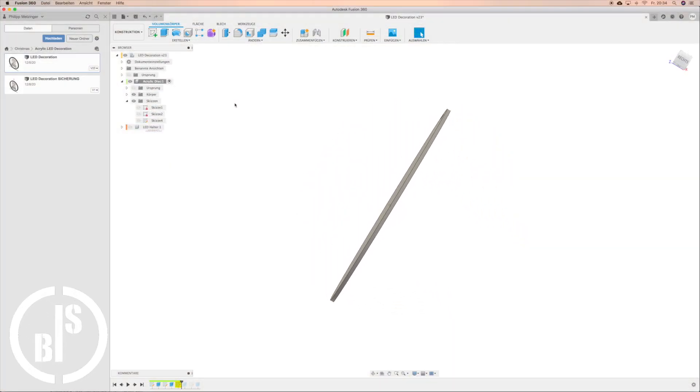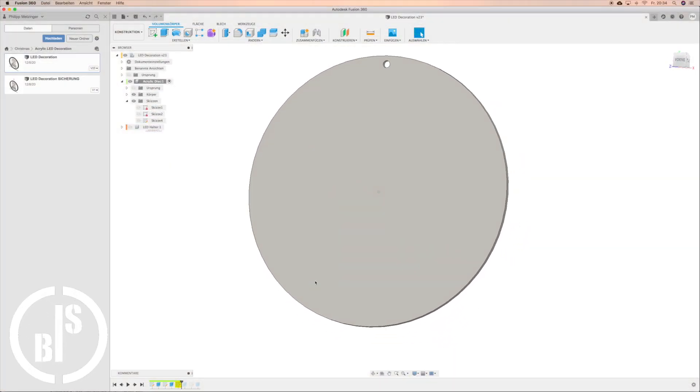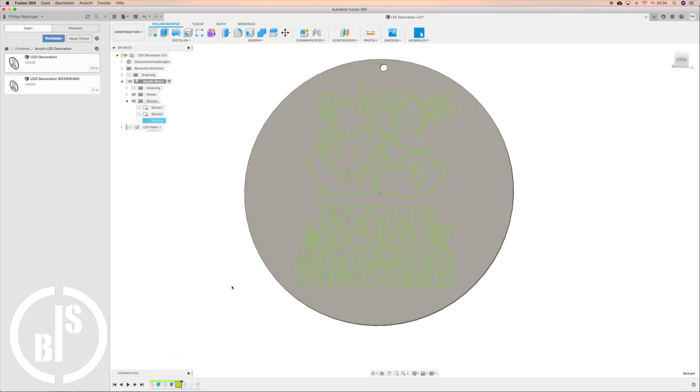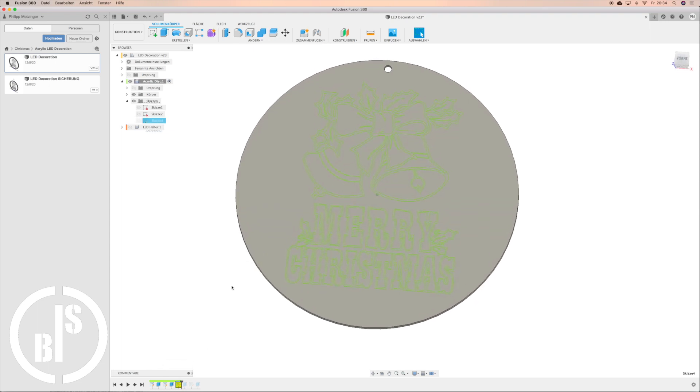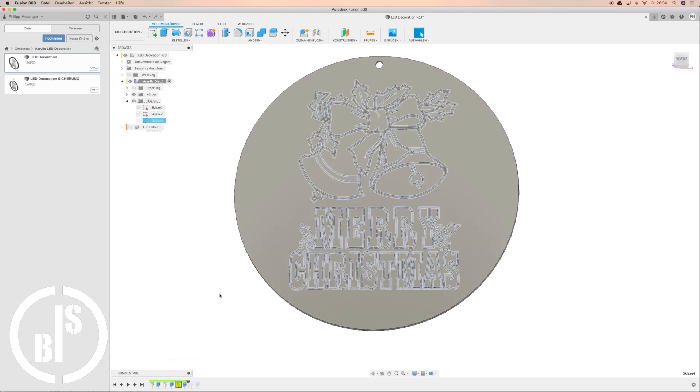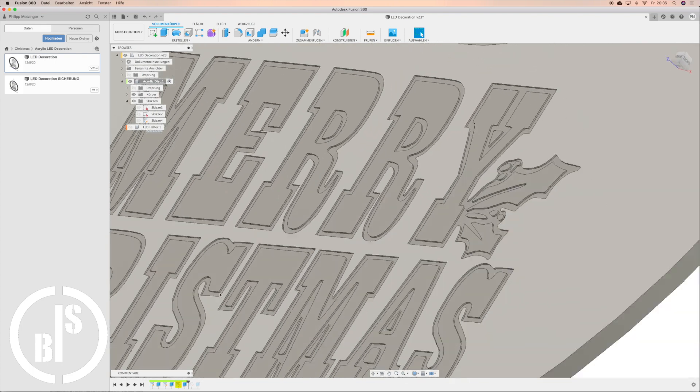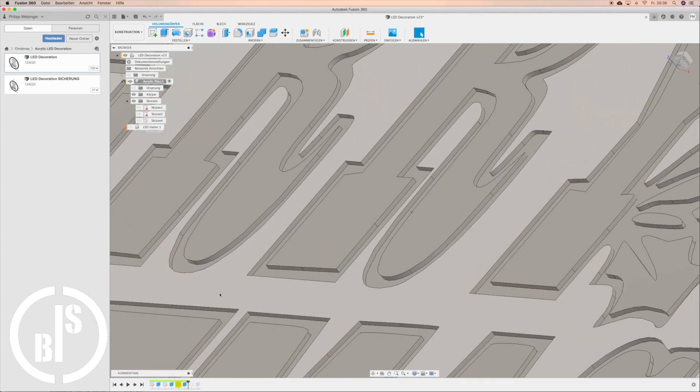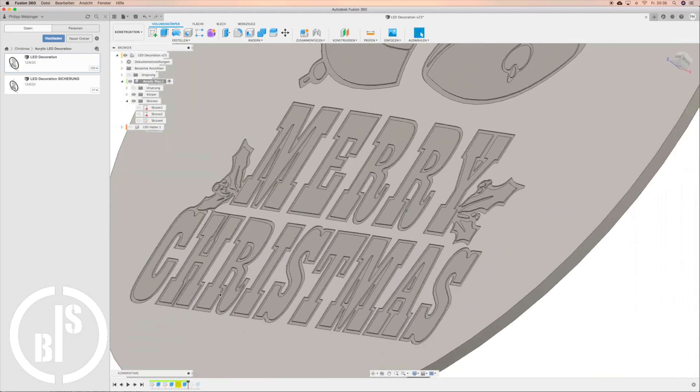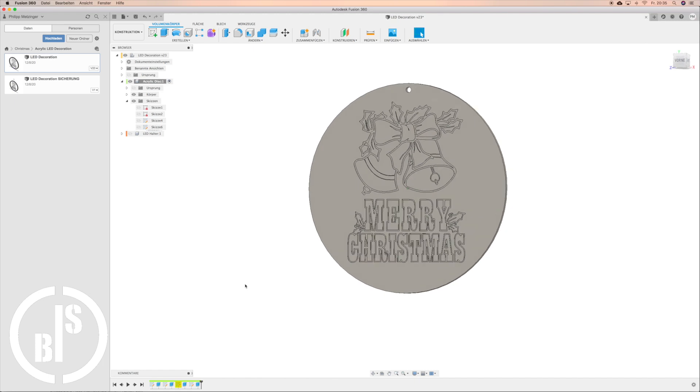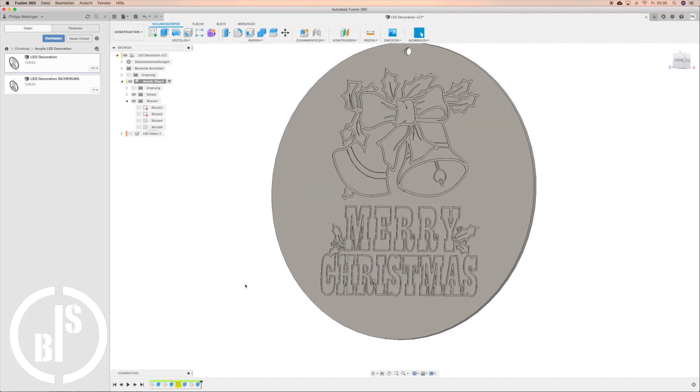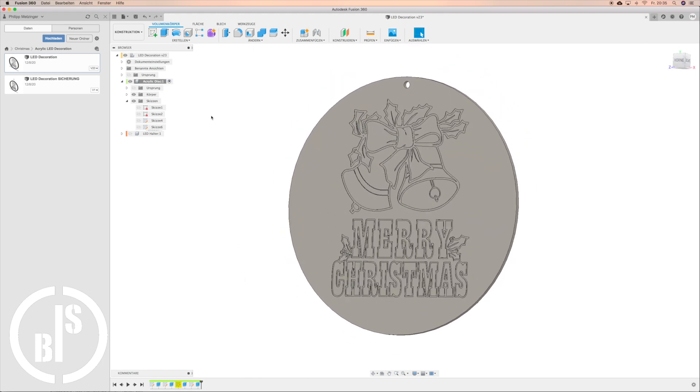I started by making a model of the acrylic disc with the engraving on it. For the engraving I took a suitable picture and converted it to a vector graphic with Inkscape. Then I used this vector graphic to create the engraving on my model. I made the engraving just 0.3 millimeter deep.